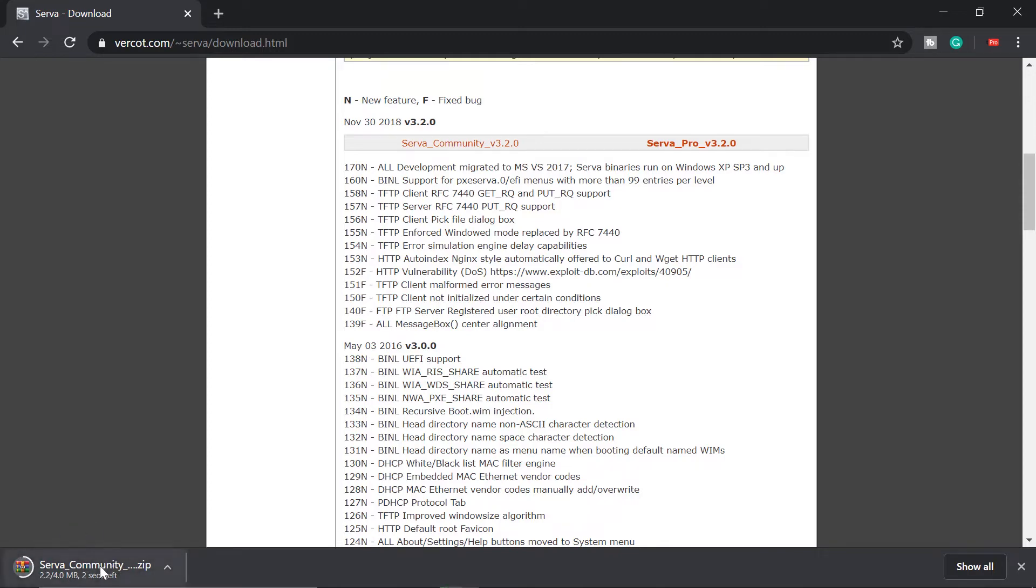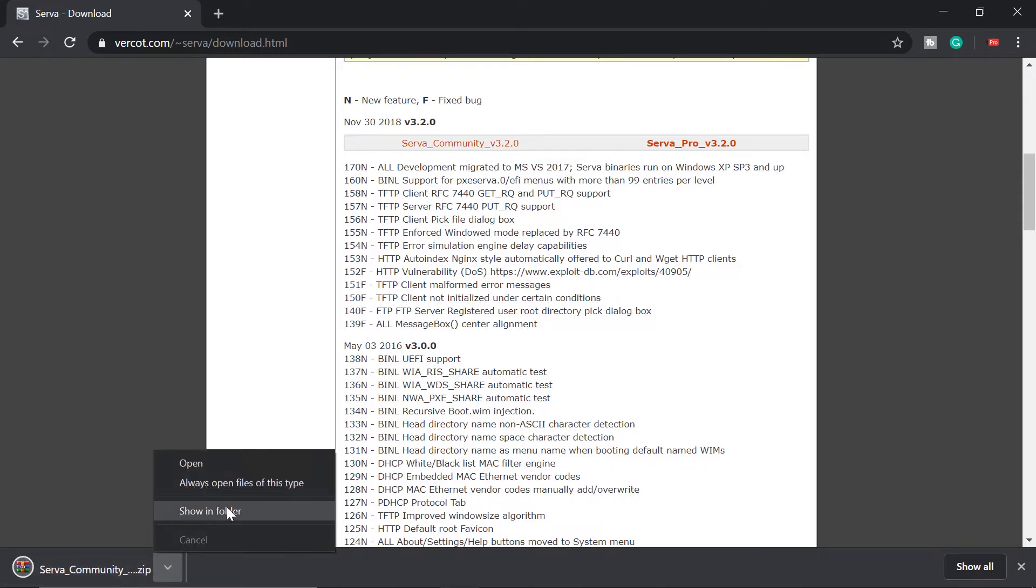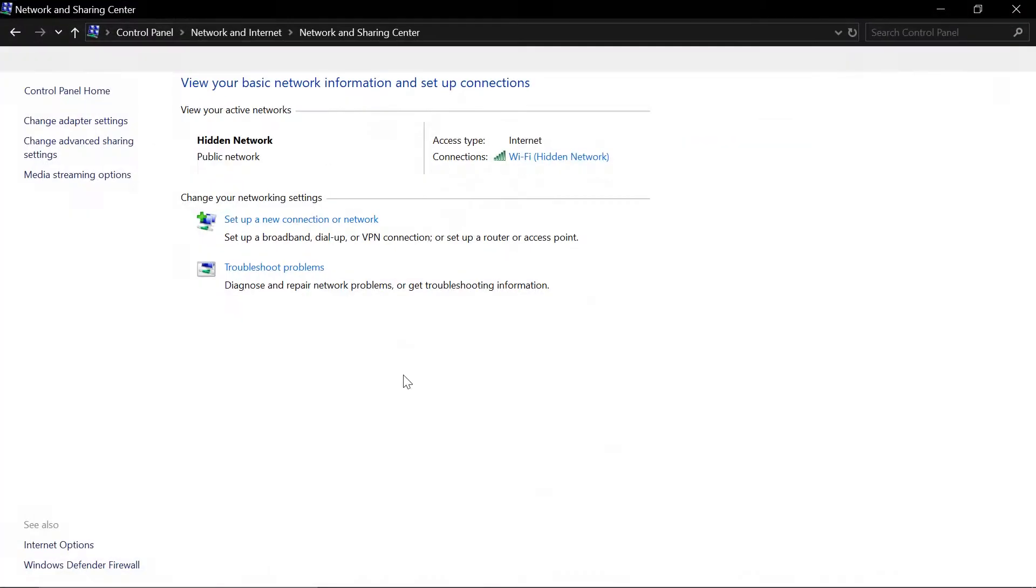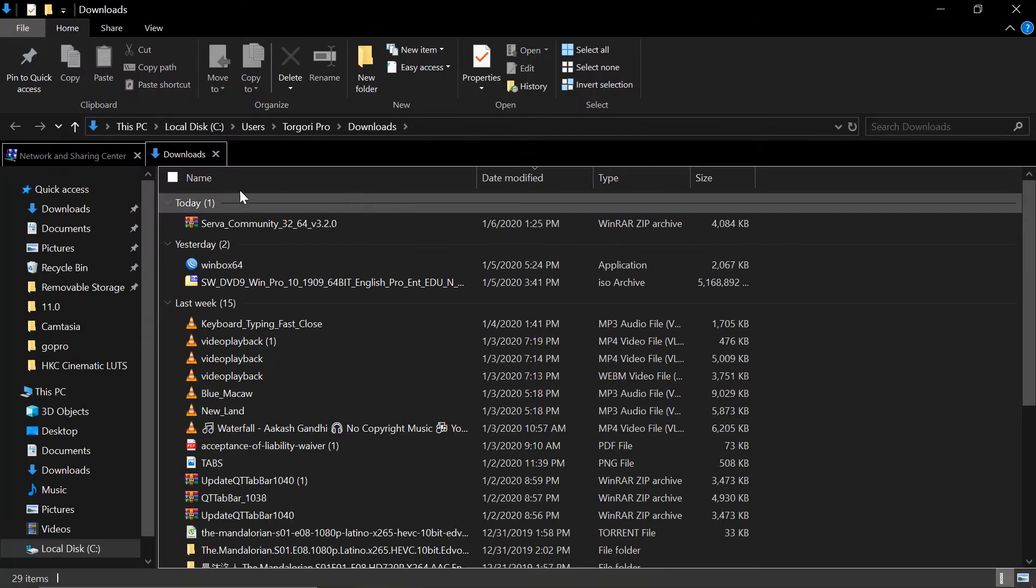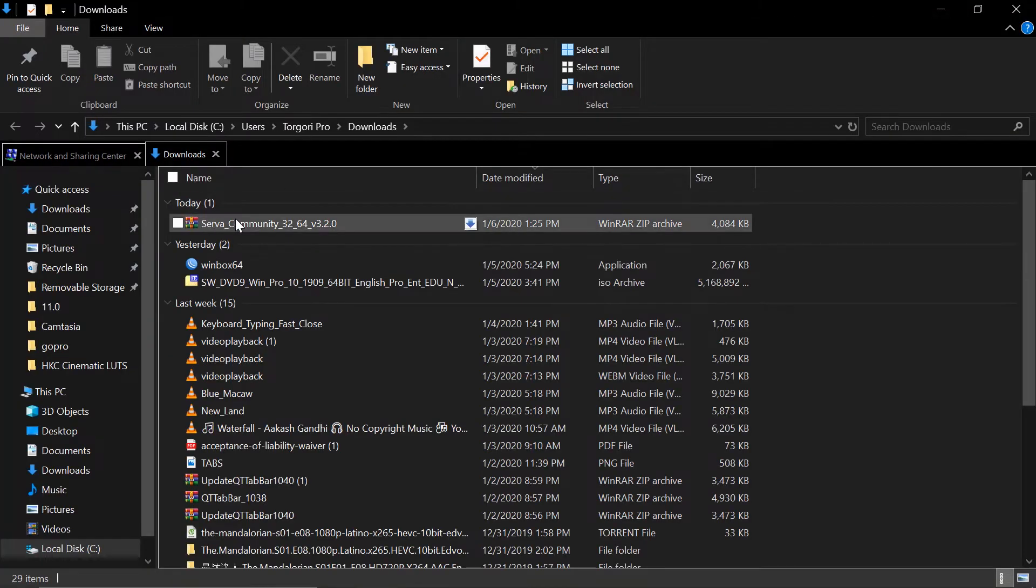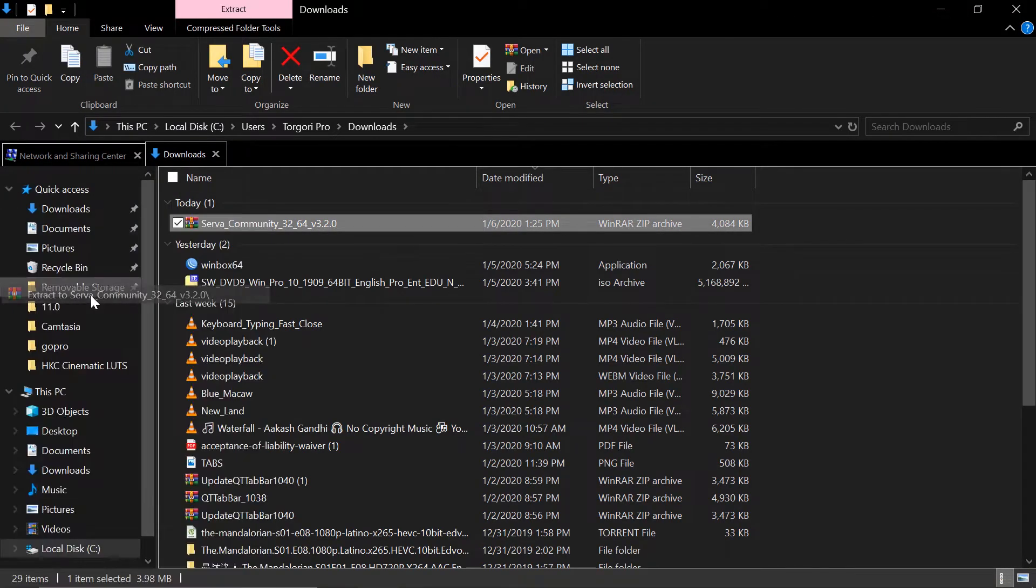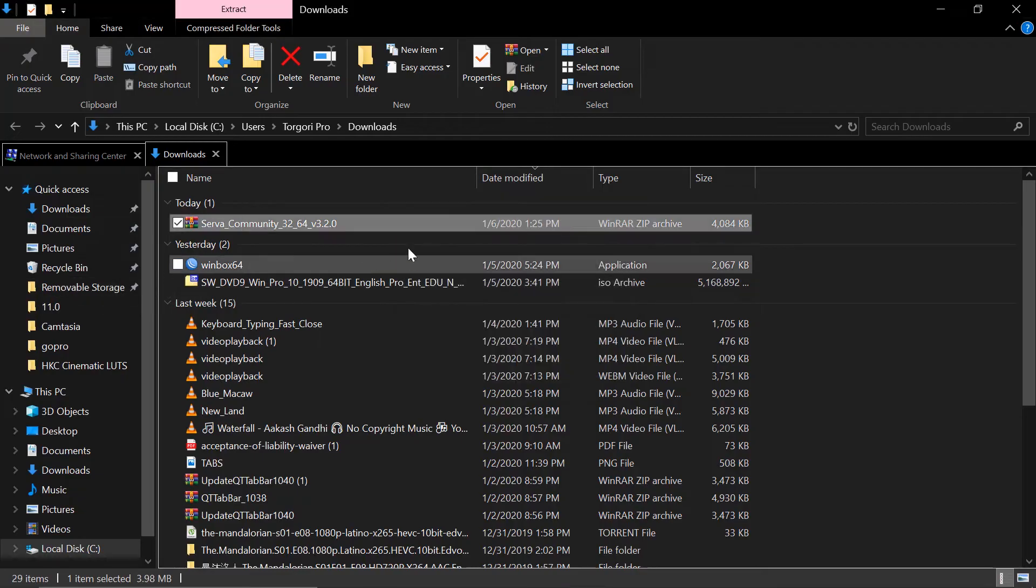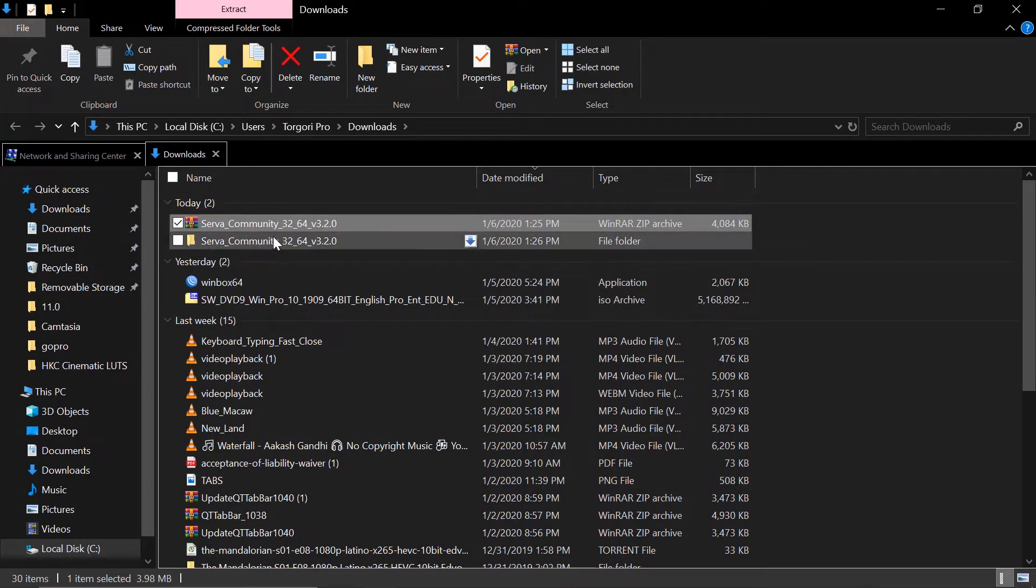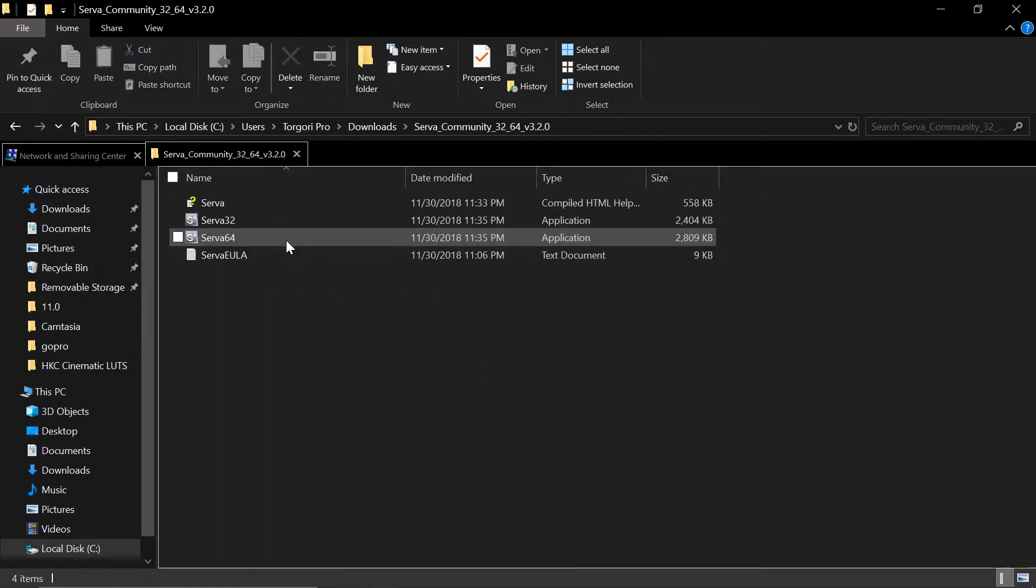Download that. This is a lightweight application so it will be quick. Show in folder and we are going to extract this to the downloads folder. And there you have it. Let's open it.